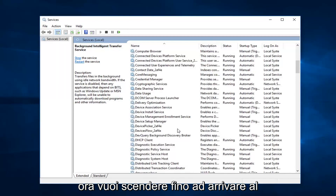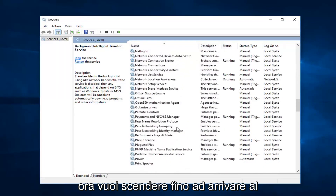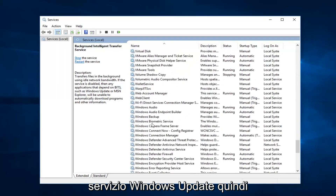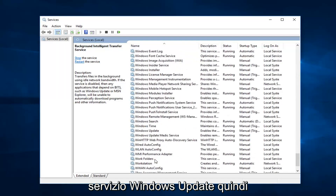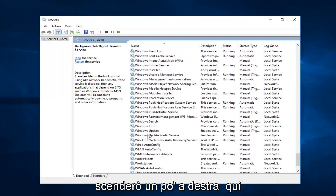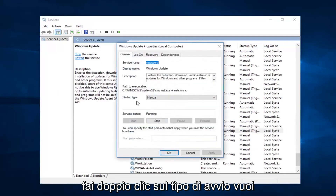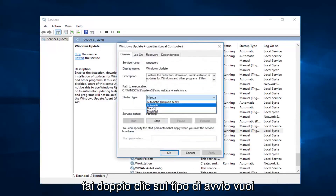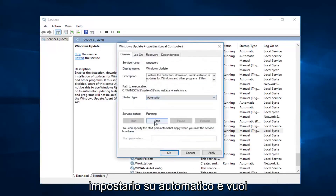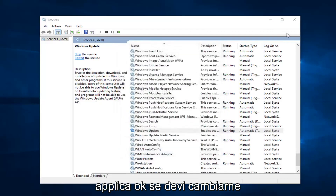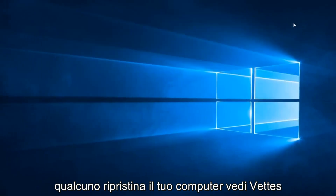Now you want to go down until you get to the Windows Update service. So I'm going to go down a little bit — right here. Double click on it. Startup type, you want to set that to Automatic. And you want to make sure the service status is running. Left click on Apply and OK if you have to change any of those.